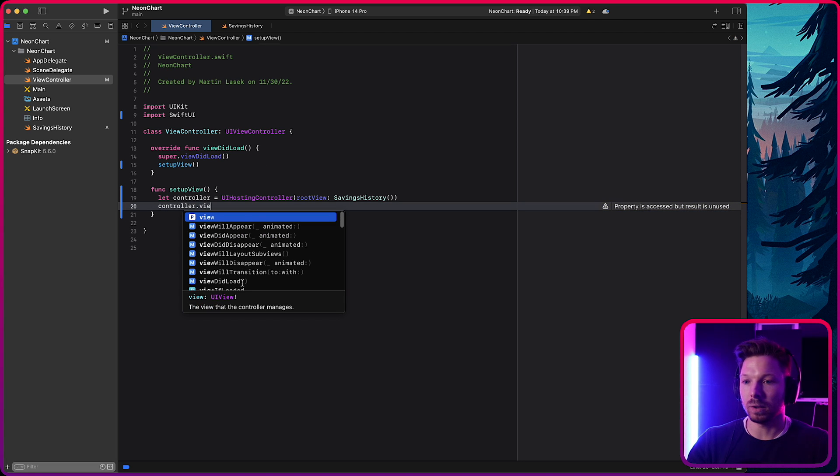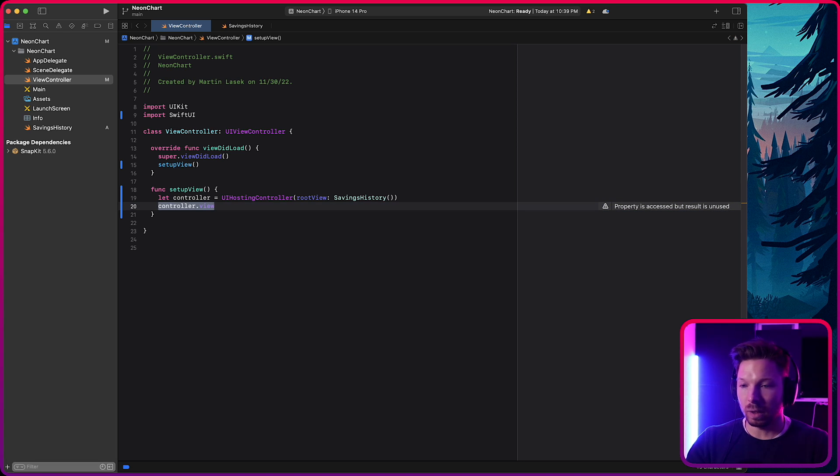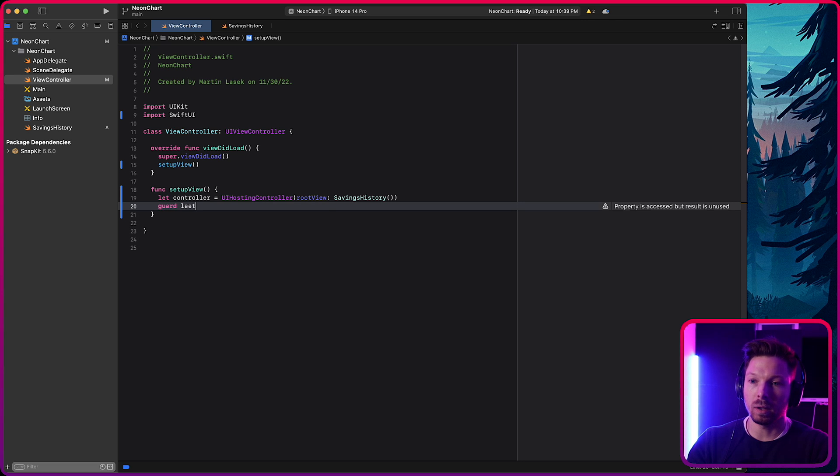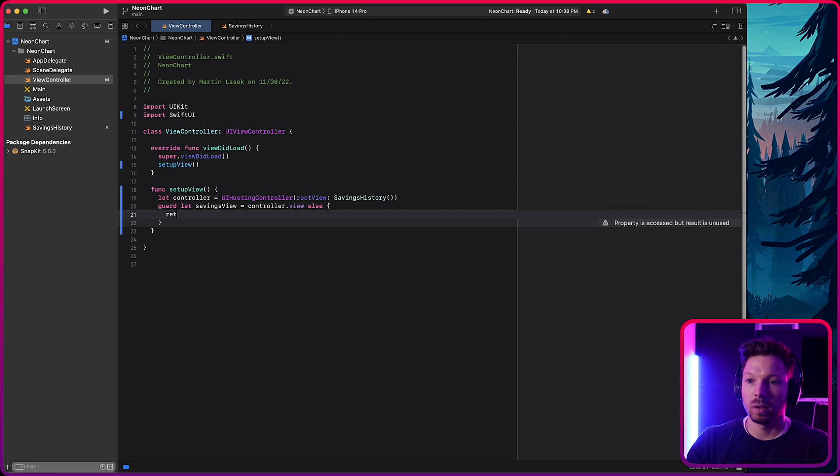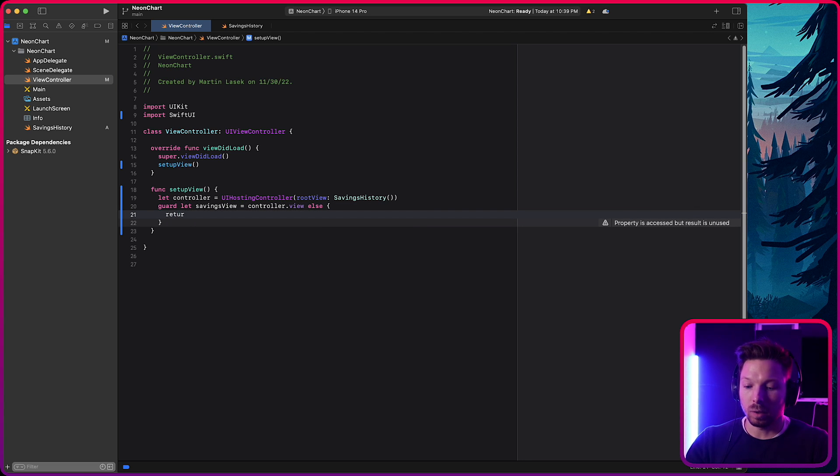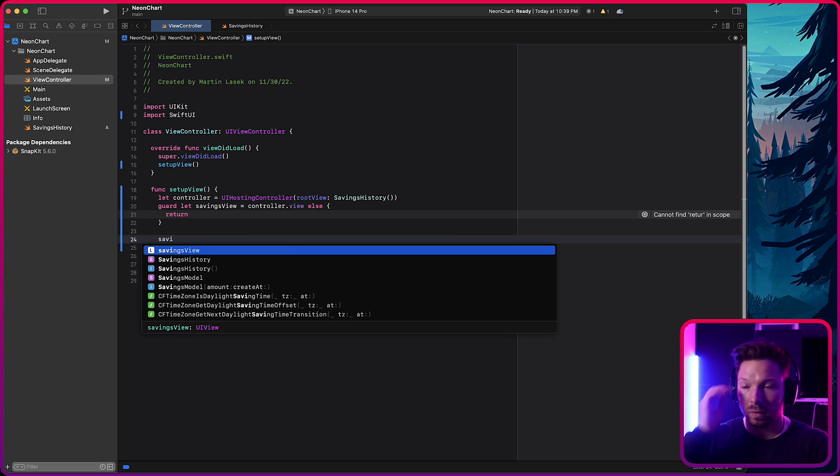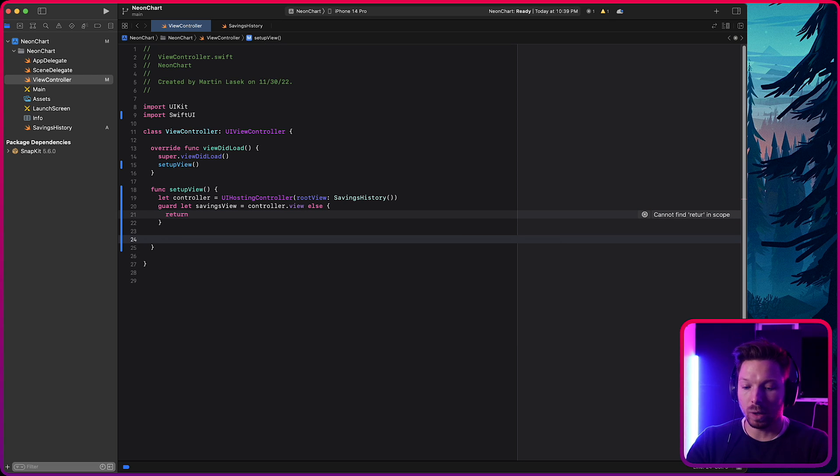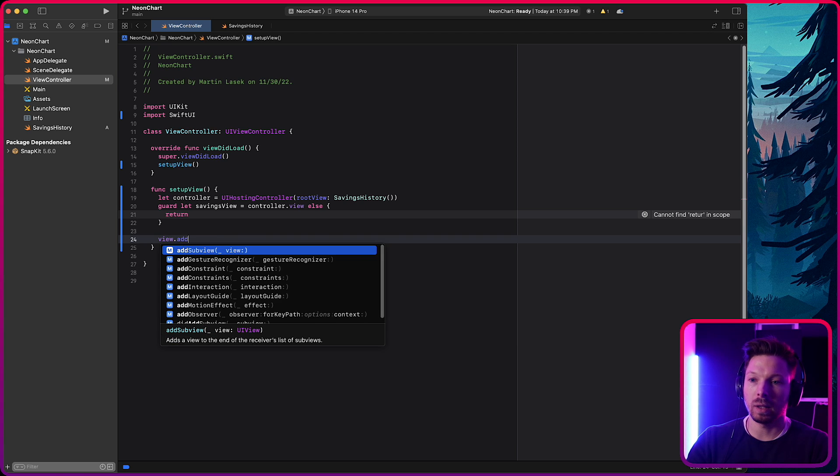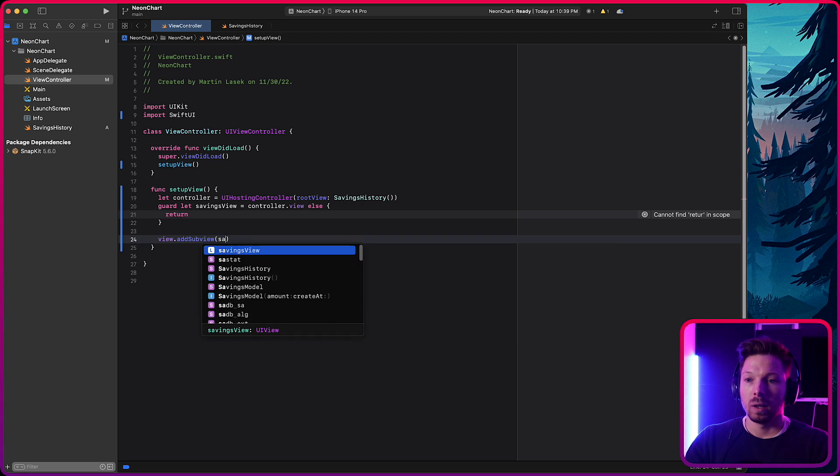And so since that is, you can see there is a force unwrap, right, or force declaration here that it's optional. So what you can do is you can just use a guard let really quick here and say savings view is equal to that view. And if it doesn't work out, let's return early. And now you're not dealing with optional down here anymore and say savings view. Cool. It's a UI view. I mean, UIKit land. That's all I wanted. So let's add it as a subview.